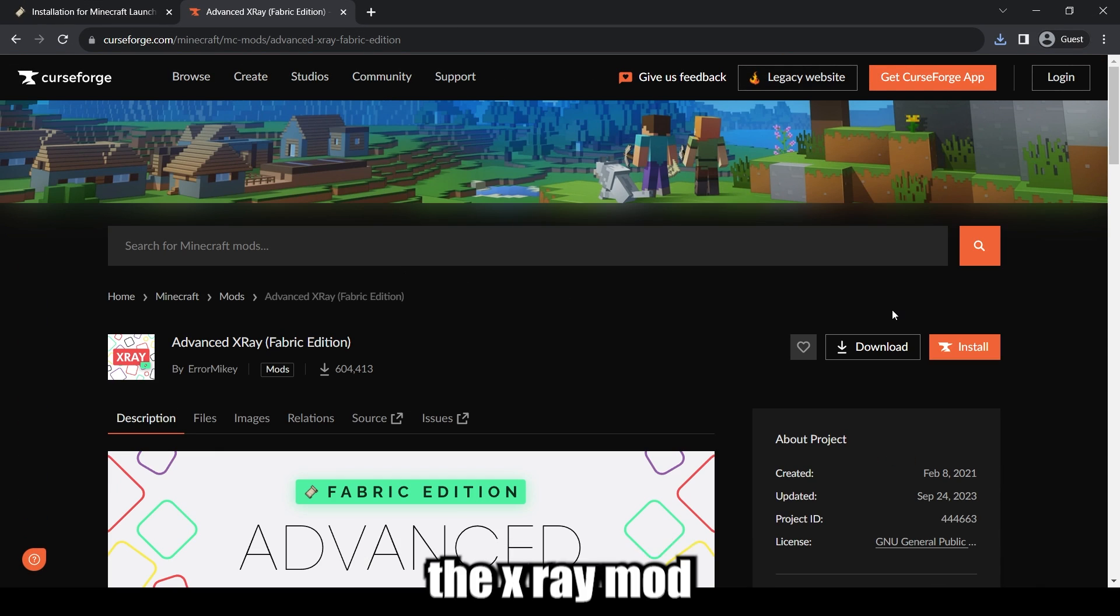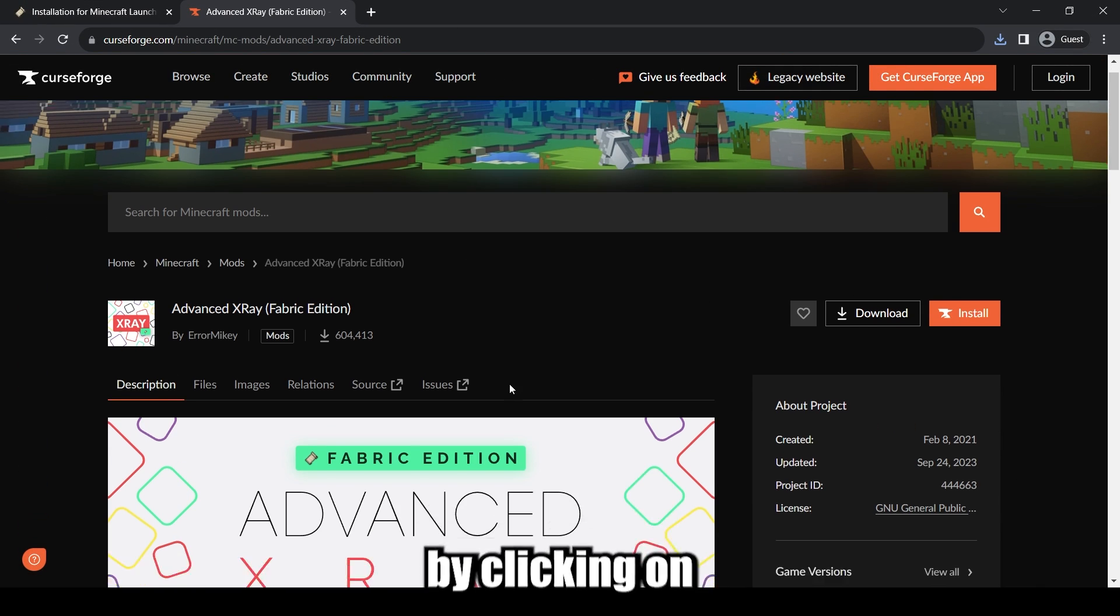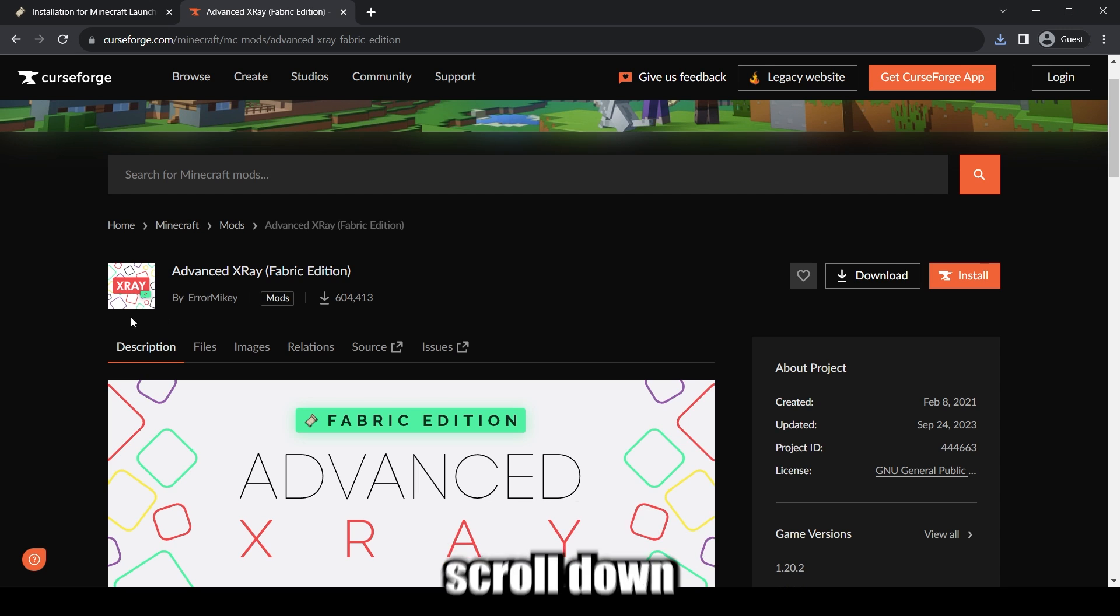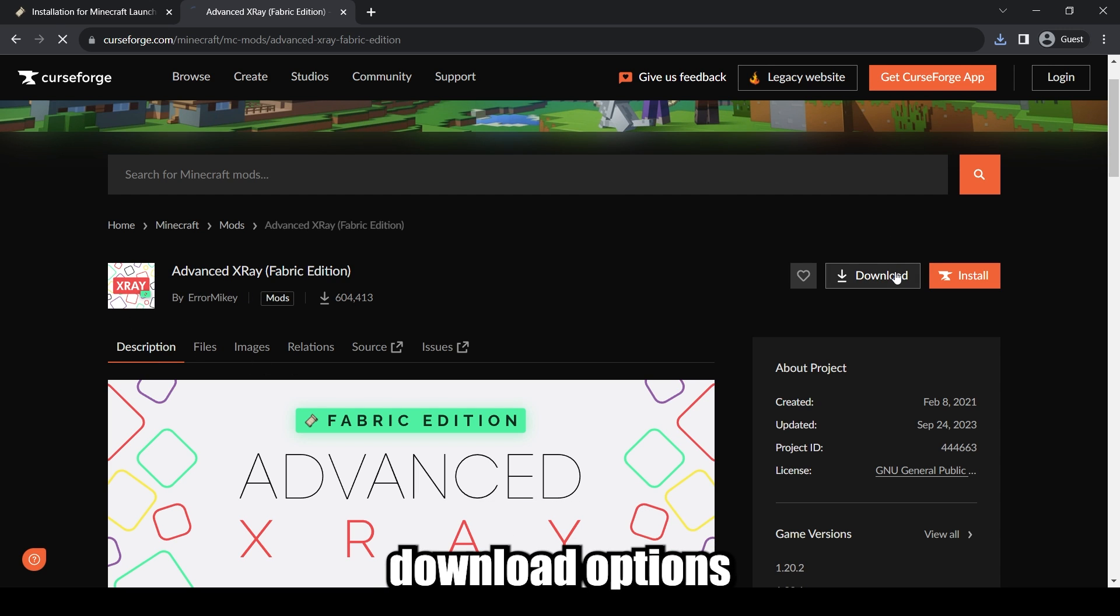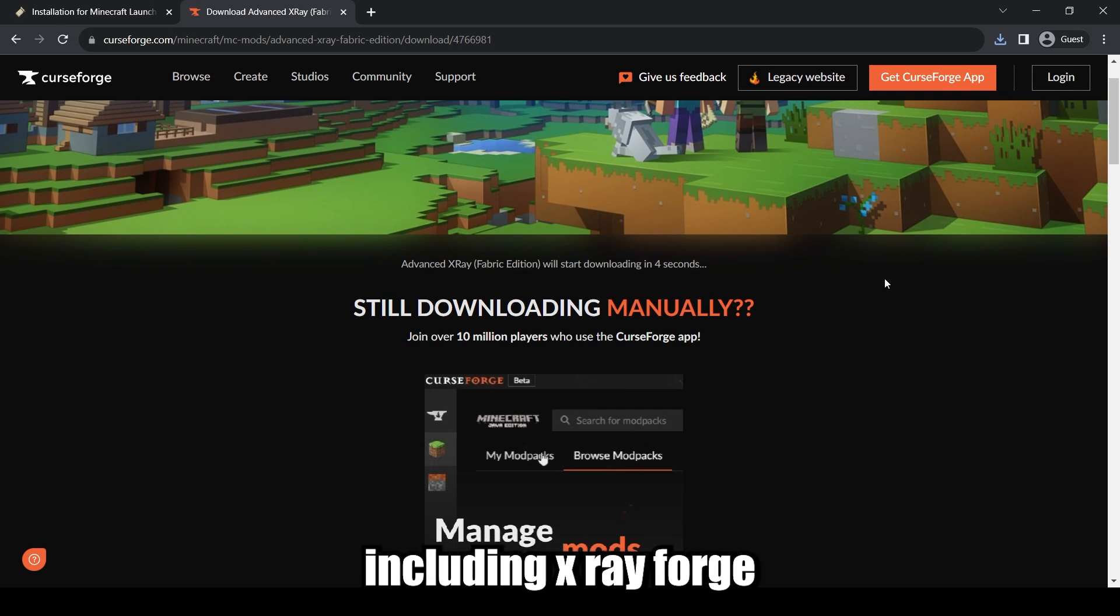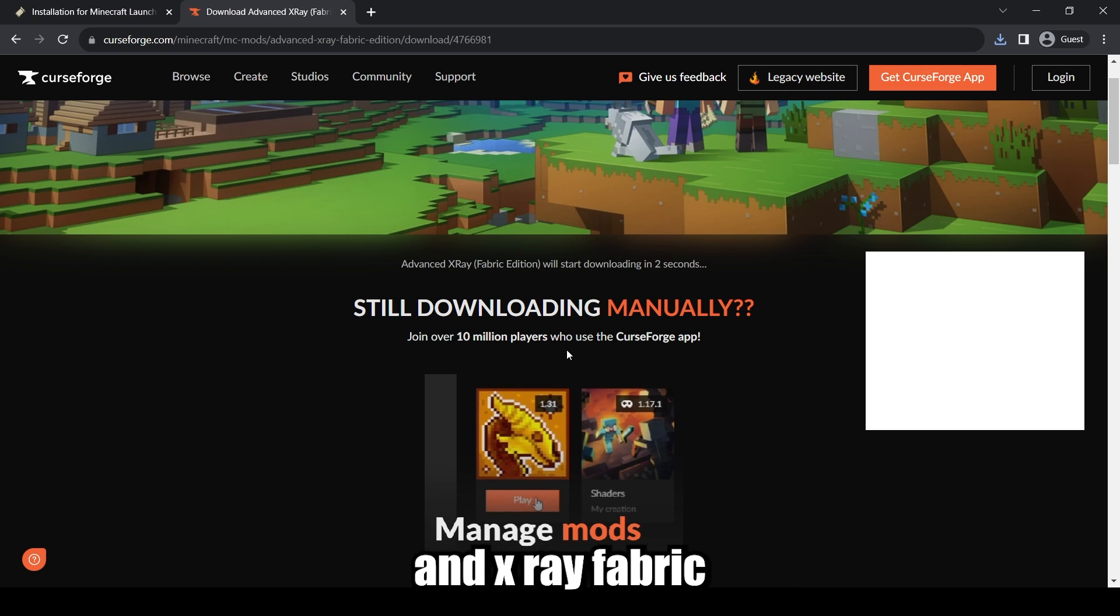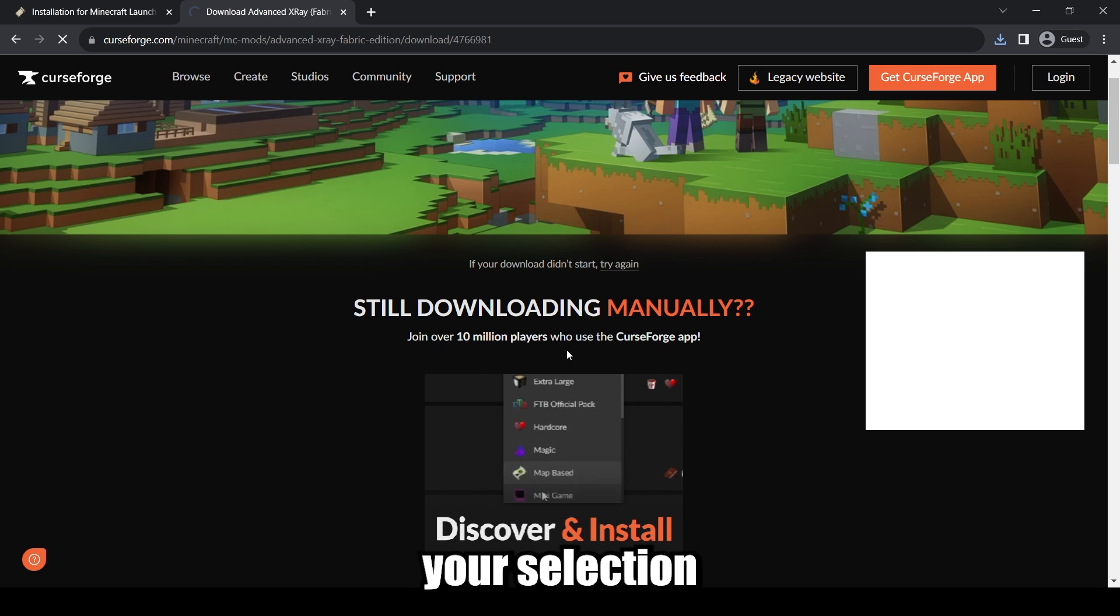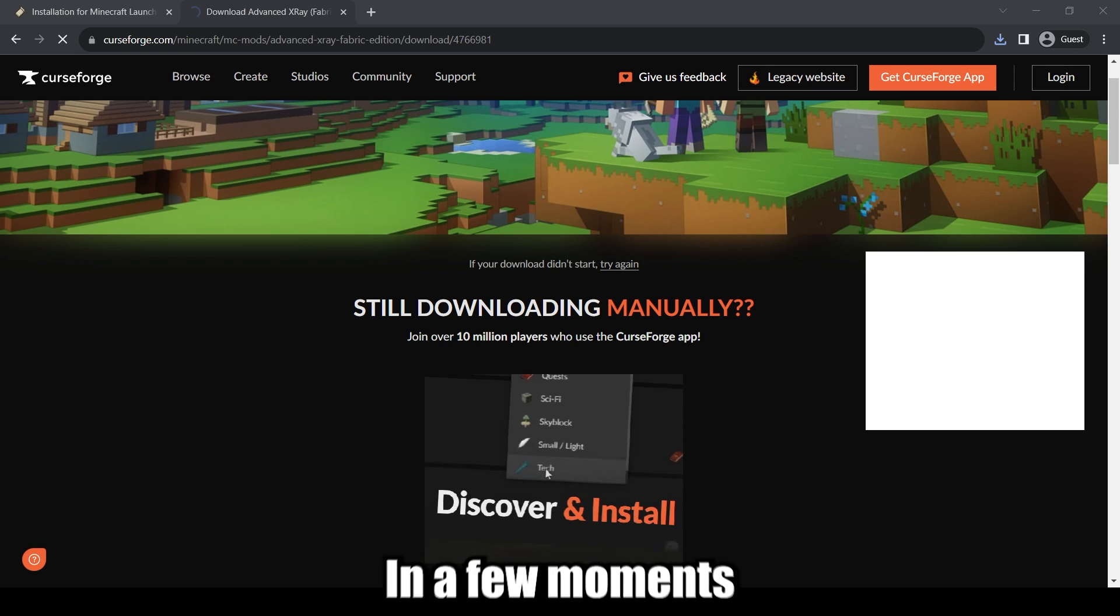proceed to download the X-Ray Mod by clicking on the first link in the description. Scroll down to find the download options, including X-Ray Forge, X-Ray with no mod loader, and X-Ray Fabric. After making your selection, click Done.